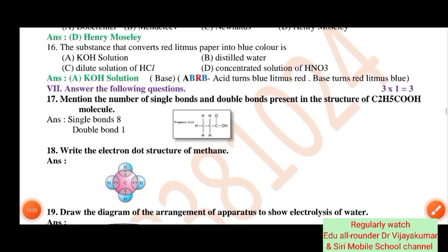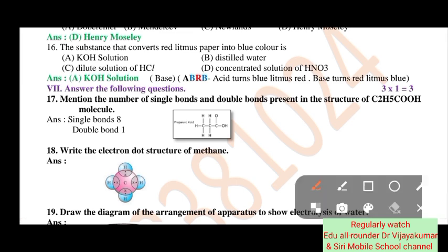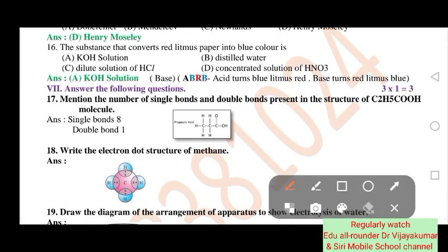Mention the number of single bonds and double bonds present in the structure of C2H5COOH. Single bonds: 8. Double bonds: 1.